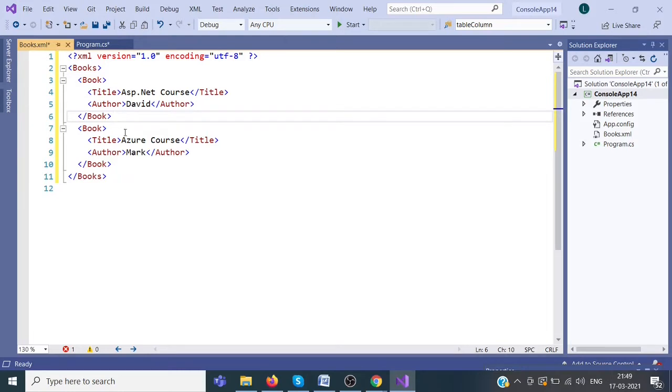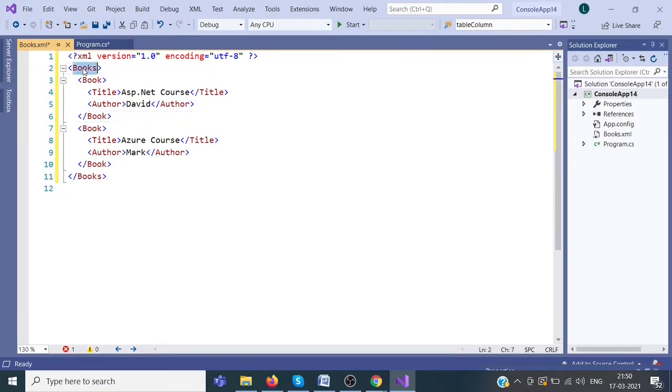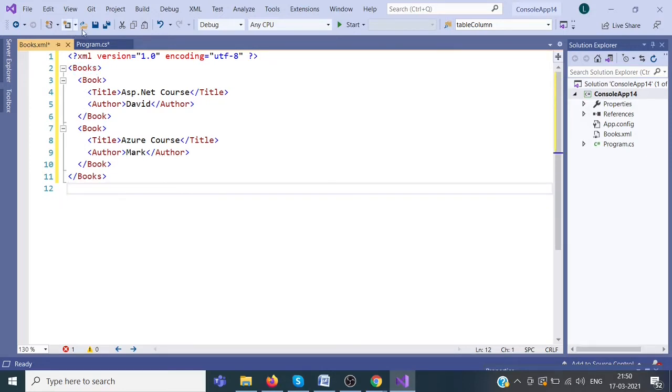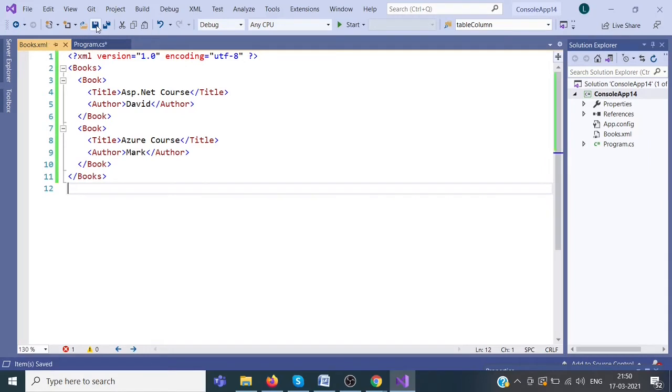We can represent our data using XML structure like this. You can create any entity like product, customer, employee. Click on save.